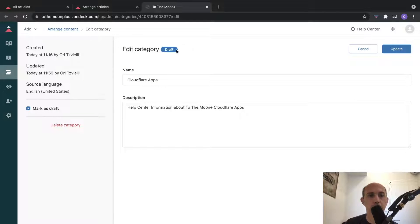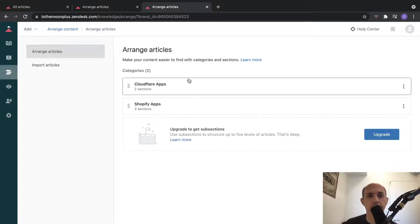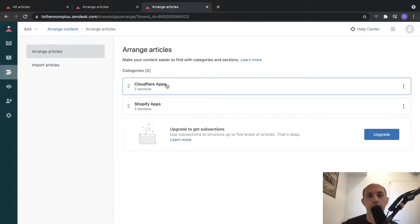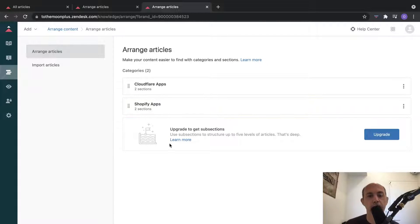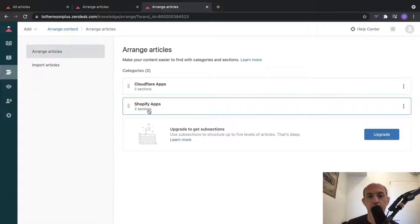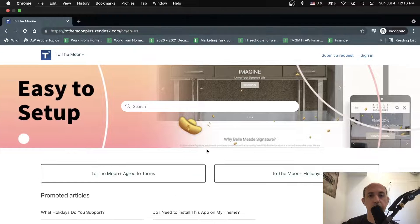I'm going to remove it from draft and make it public to everybody. Now I have two types of categories - apps we've built for Cloudflare which is one platform, and apps we've built for Shopify. It could also be things like customer service categories or sales categories. If you're an e-commerce site, you might have things related to returns, purchasing, et cetera.